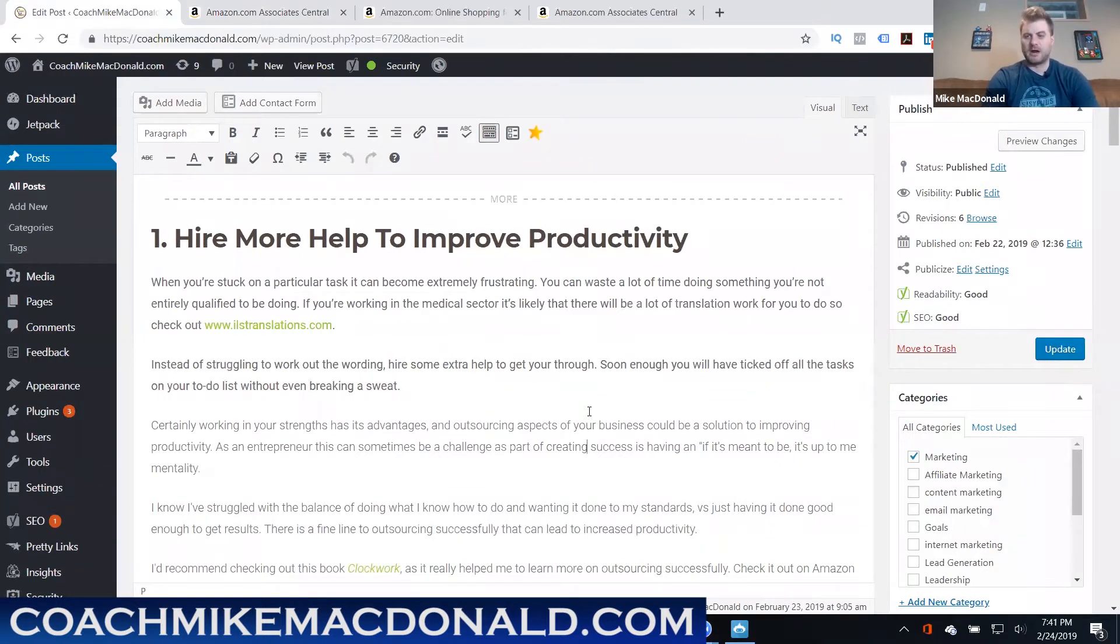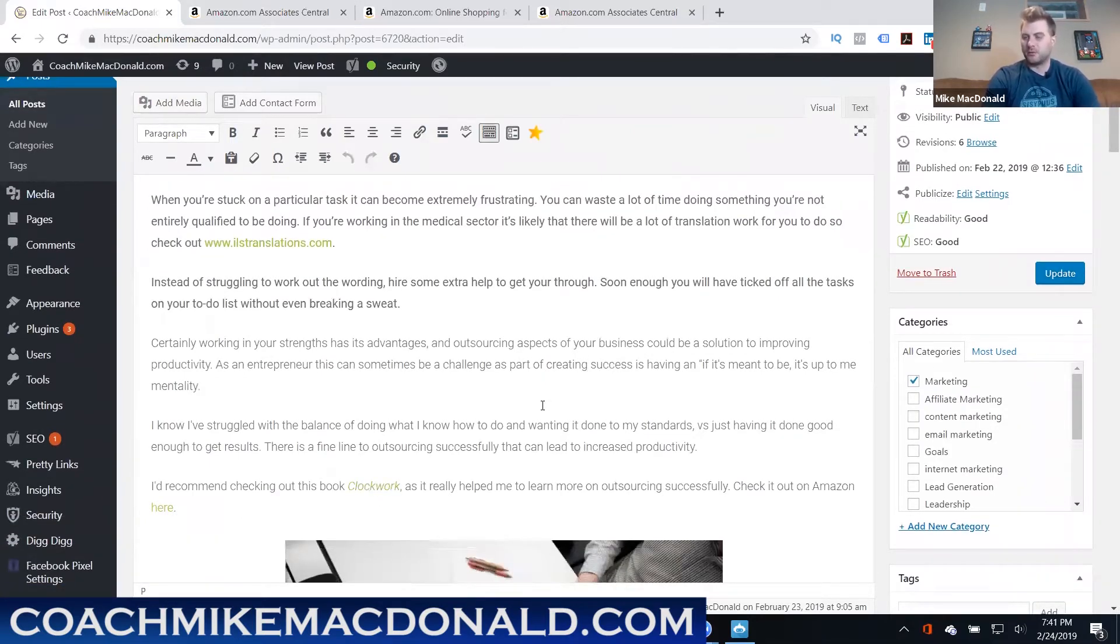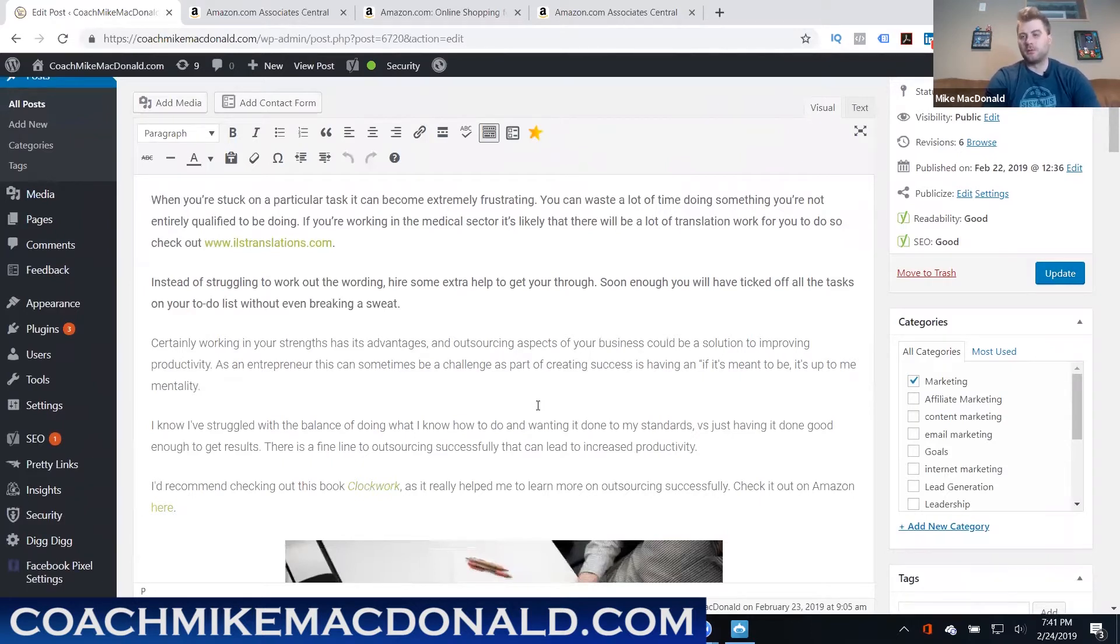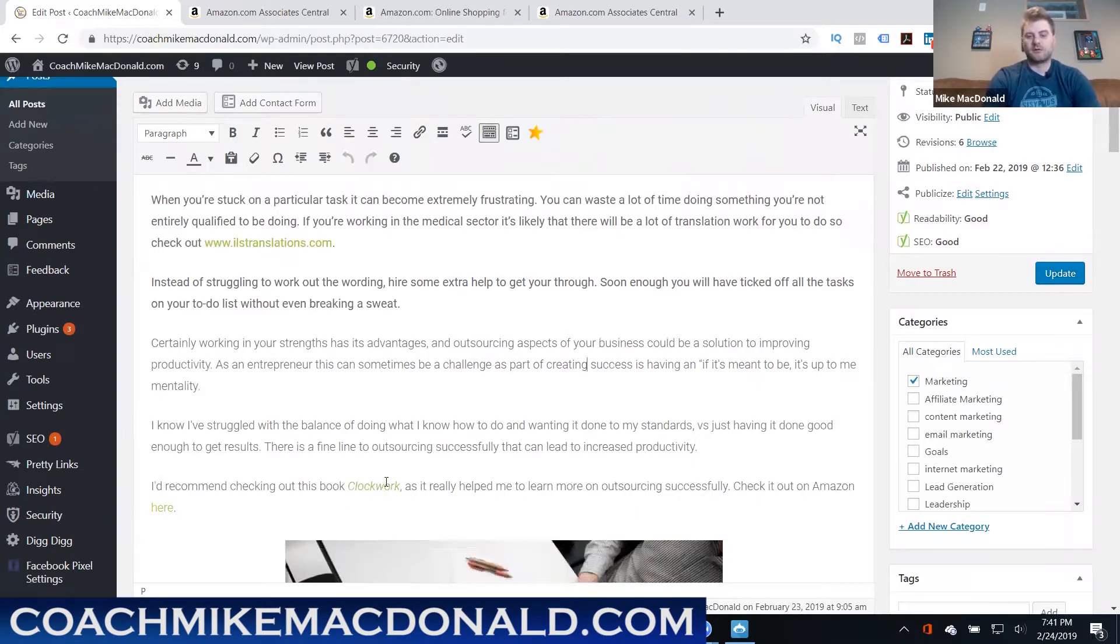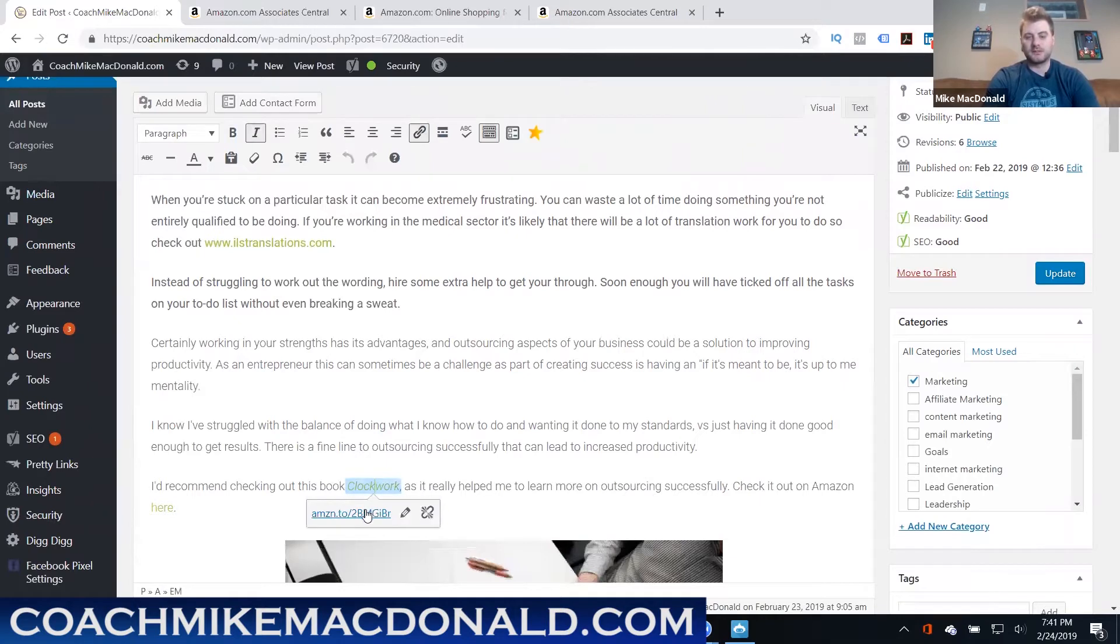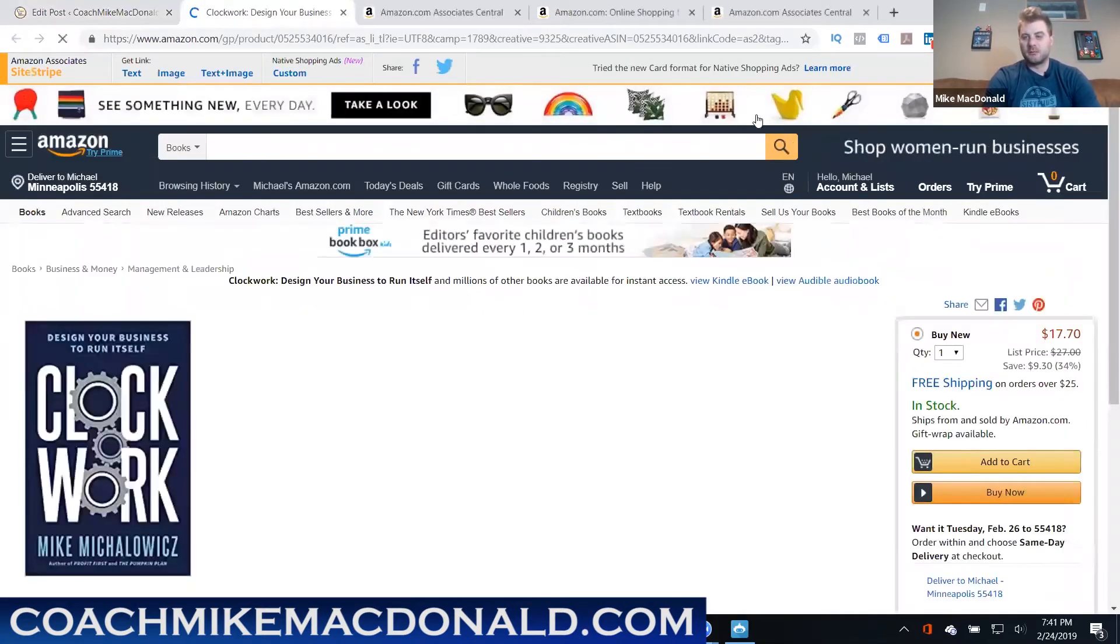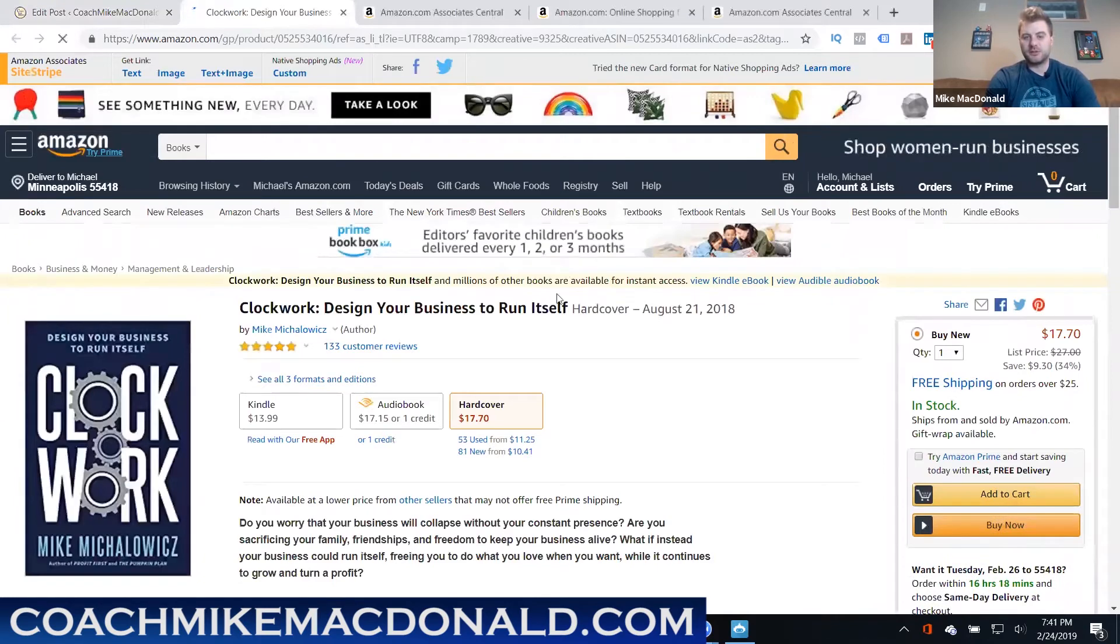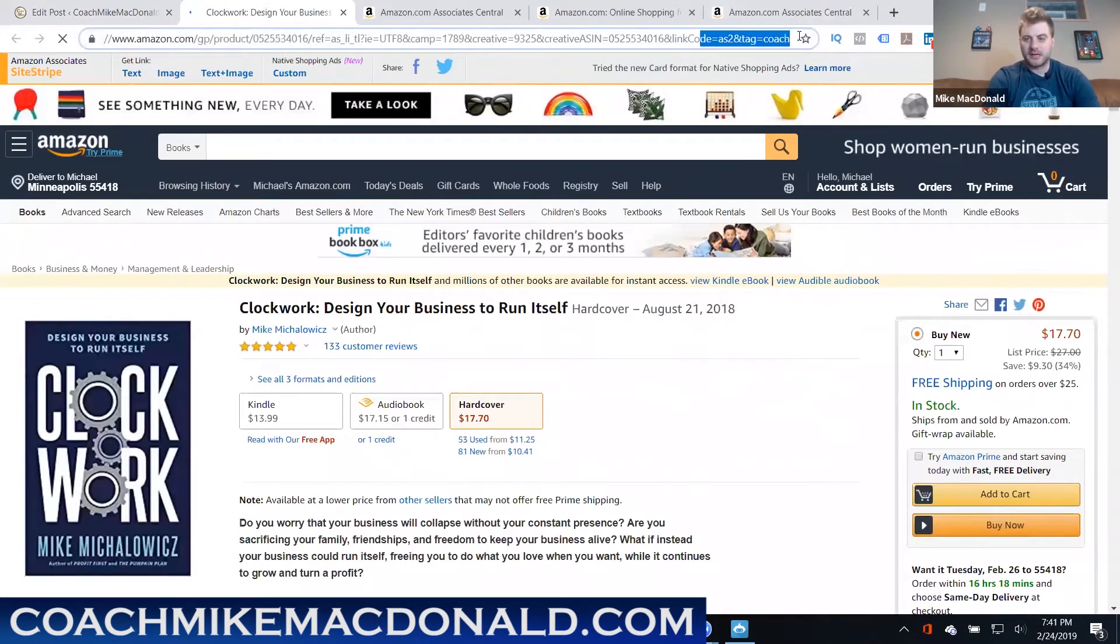In this example I was talking about how to improve productivity and a great book that I read on that, it's called Clockwork and it talks about outsourcing and growing your business that way and scaling it by hiring other people. This is really one of the bullet points I was talking about so it made sense to be like hey you should check out this book Clockwork, it really helped me, I learned a lot from it, you can check it out over on Amazon here. Now what happens is that when someone goes to this link they're going to actually be linked to your affiliate account.